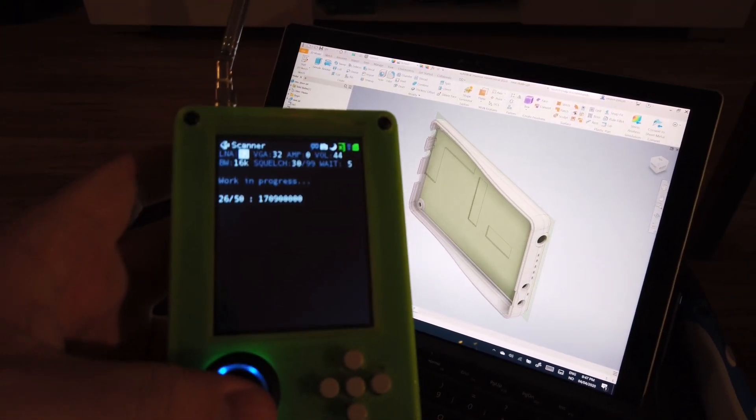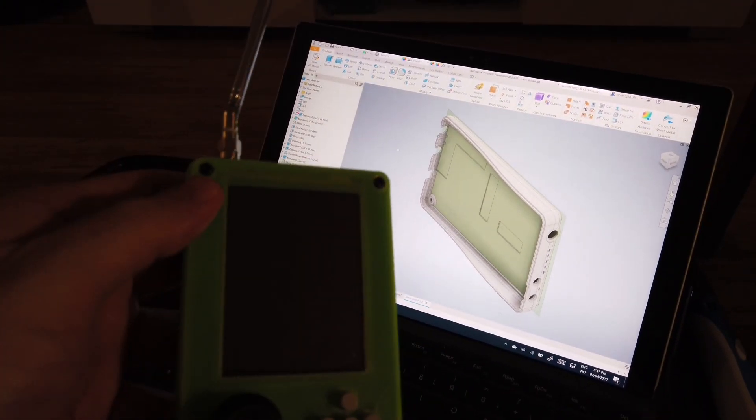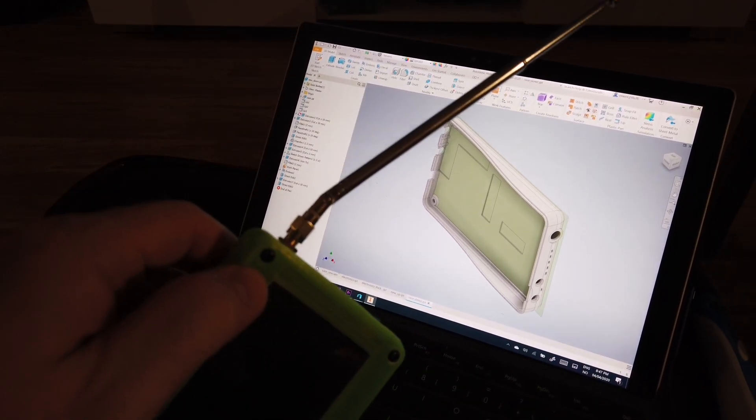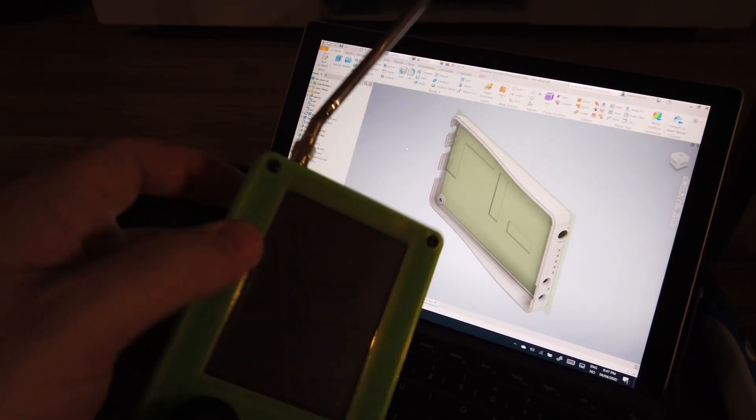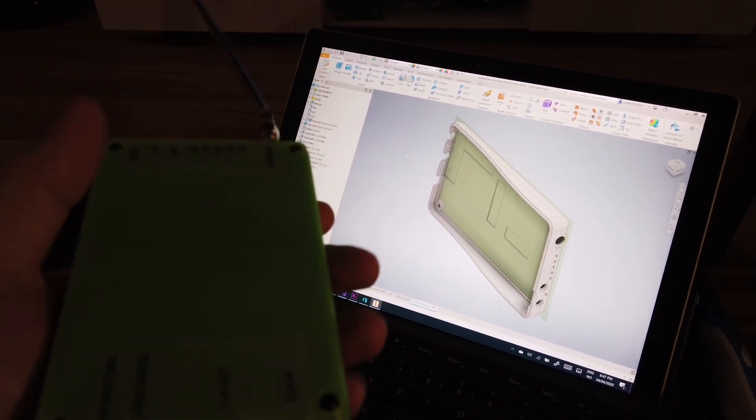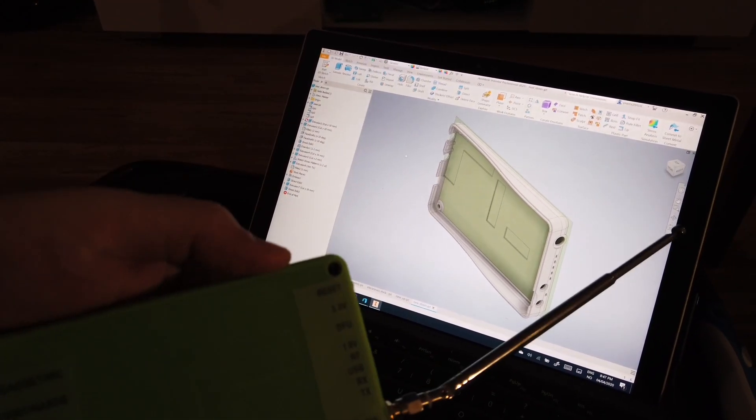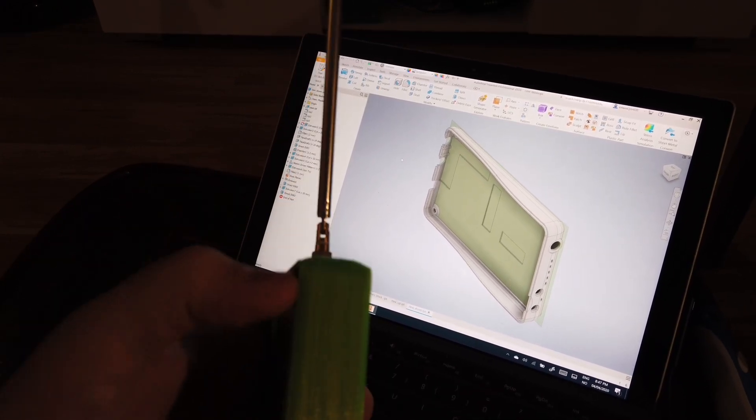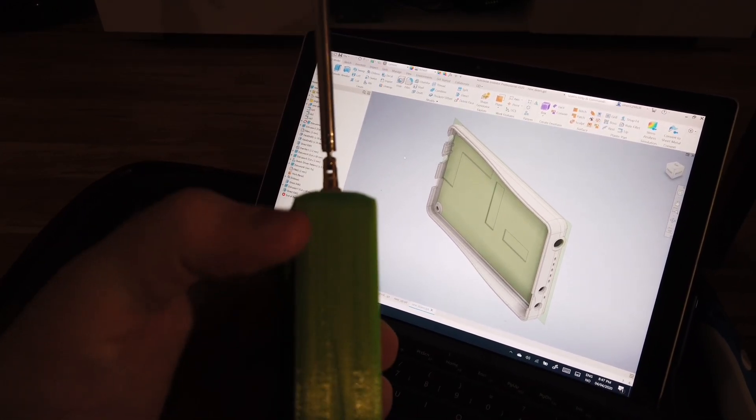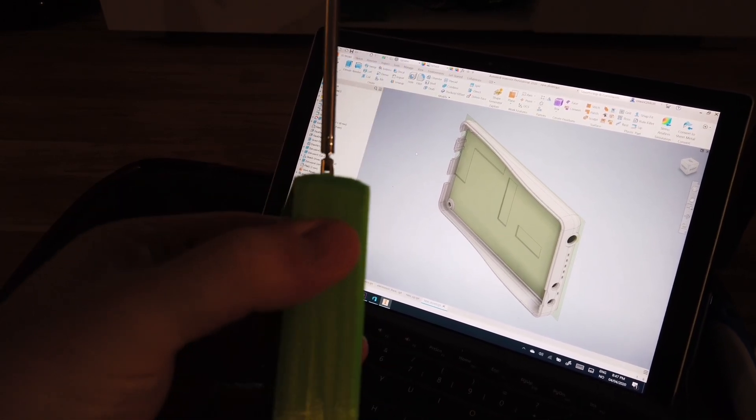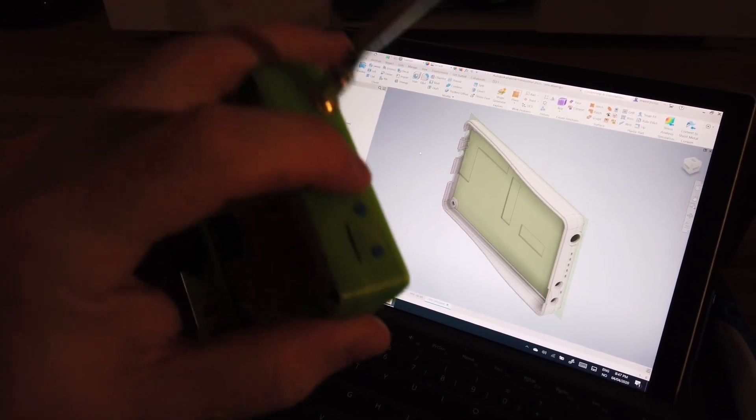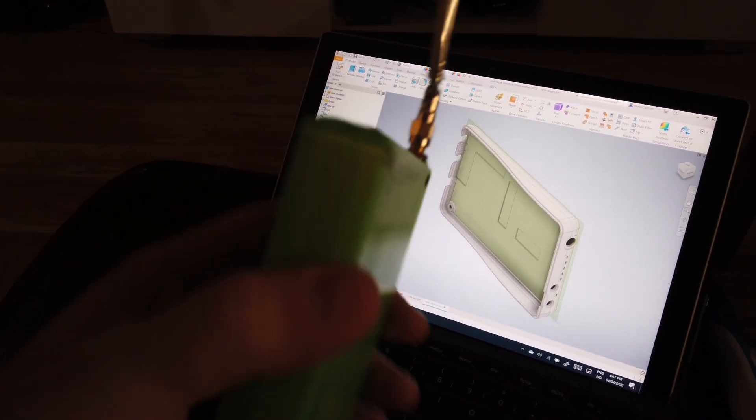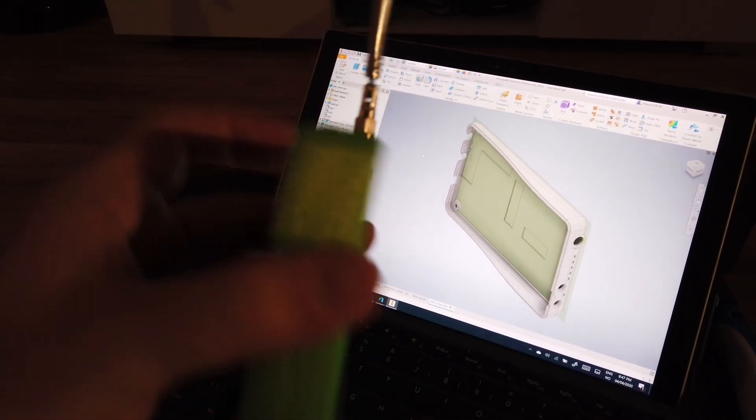First, you need 8 self-tapping screws. These are M2.8 size, a little less than 3mm. I don't know the imperial measurement. But the length of the top ones are 10mm and the bottom ones are 8mm. It can be 9 and 9 but I haven't found 9 in that size, so it's better to get 8 and 10.